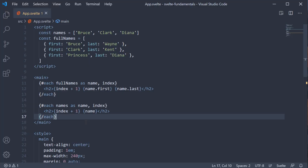You should now have a good understanding of the each block and its usage to render a list of elements in Svelte. But there is still a missing piece, which is the key expression that can be provided for an each block. Let's understand more about keys and lists in the next video.